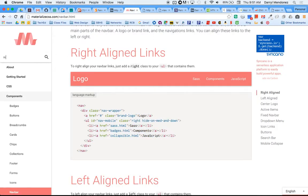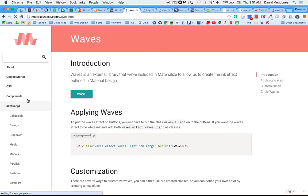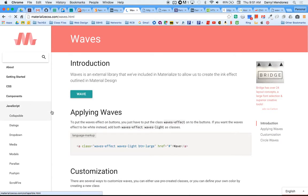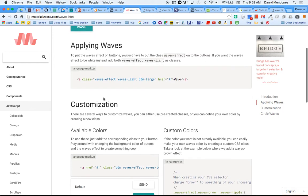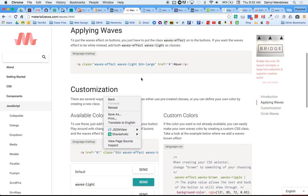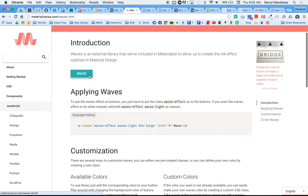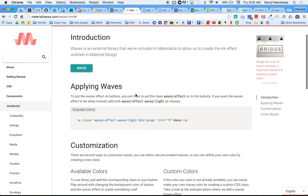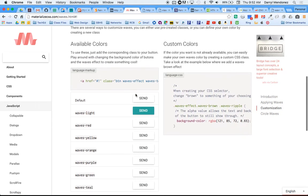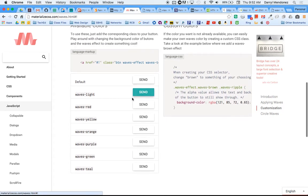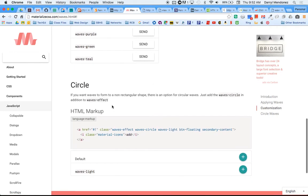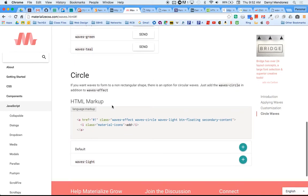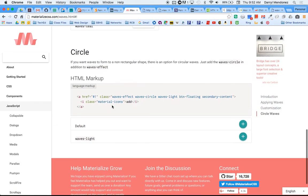Materialize has this really cool effect called waves. If you just add this class waves-effect and waves-light to your code, you get this effect. See that wave that happens? And you can change the colors. So you have a red effect, yellow effect, orange, purple, green, and teal. And default is gray. I'm going to add it to circle buttons too.